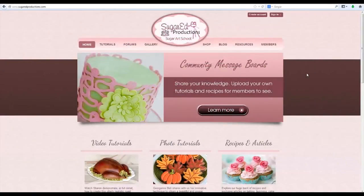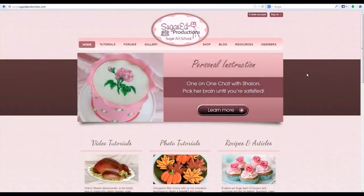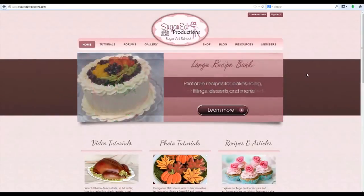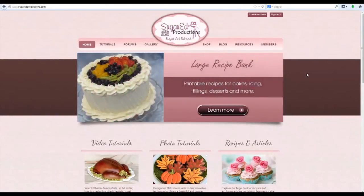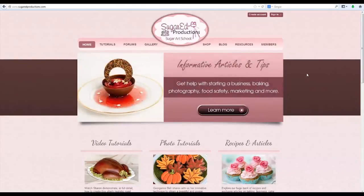Welcome to the Sugar Red Productions Online Sugar Art School. I'm Sharon Zambito, your host, and today I want to take you through the different features that the website has to offer and show you how they function and how to use them.